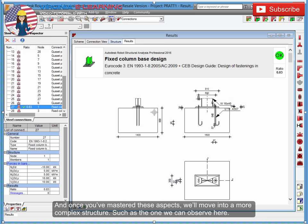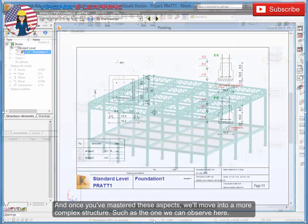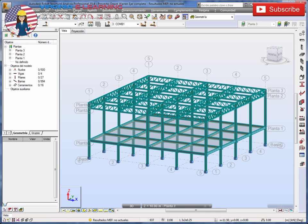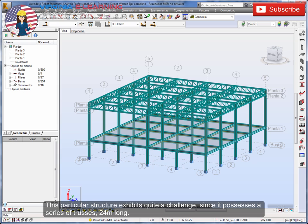And once you've mastered these aspects, we'll move into a more complex structure, such as the one we can observe here. Being this one of our main exercises, this particular structure exhibits quite a challenge since it possesses a series of trusses 24 meters long.